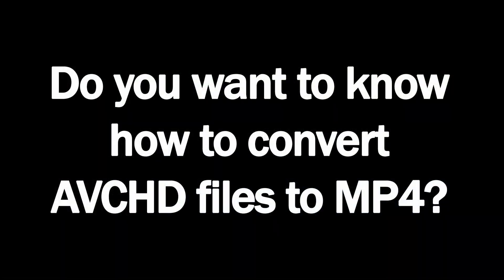Do you want to know how to convert AVCHD files to MP4? You're about to discover how. Hi, I'm Greg M, and thanks for checking out my video. When I started using my Sony camera, I discovered the files were saved in AVCHD format and they're not very user-friendly. I discovered some software that's quick and easy to convert the files to MP4.